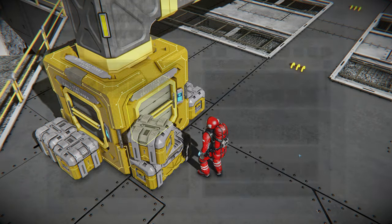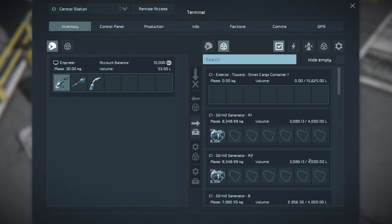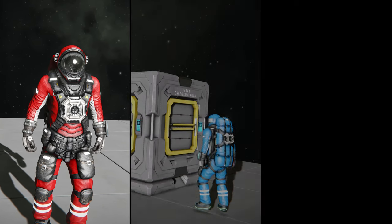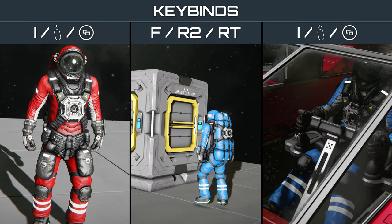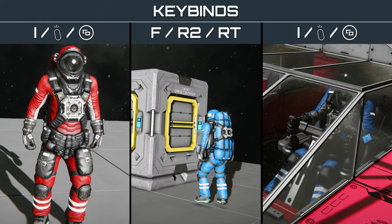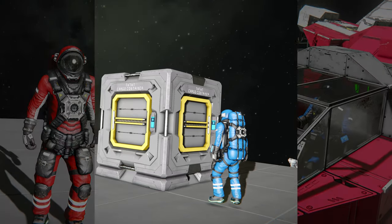The inventory menu in Space Engineers helps manage stored resources. Personal, block, or grid inventories can be accessed directly through conveyor ports or cockpits.